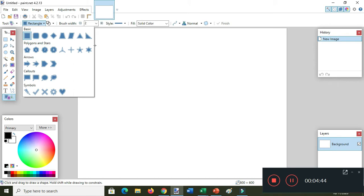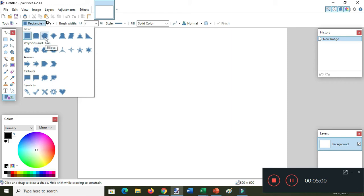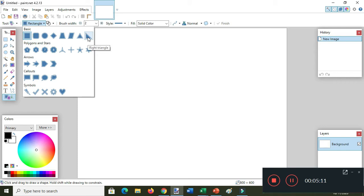In the shapes options you will see the different kinds of shapes. We have the basic shapes, the polygon stars, the arrows, callouts, and symbols. In the basic shapes we have the rectangle, the rounded rectangle, ellipse, diamond, trapezoid, parallelogram, triangle, and right triangle.